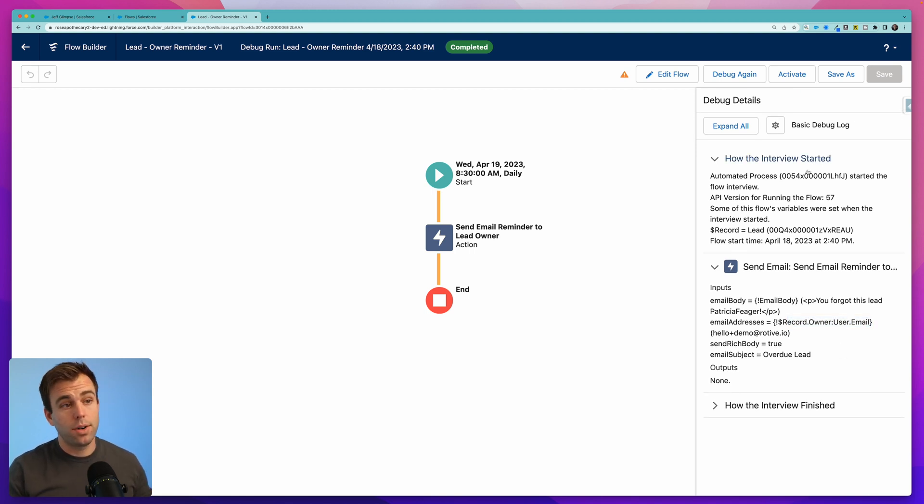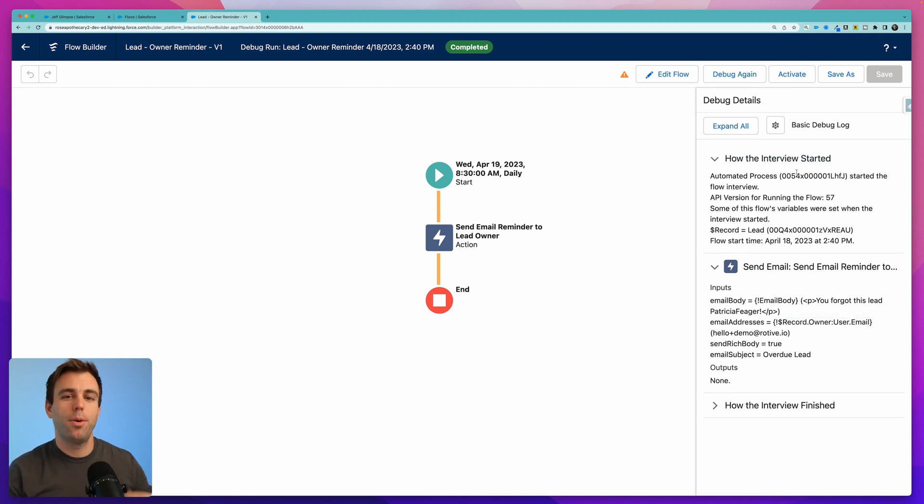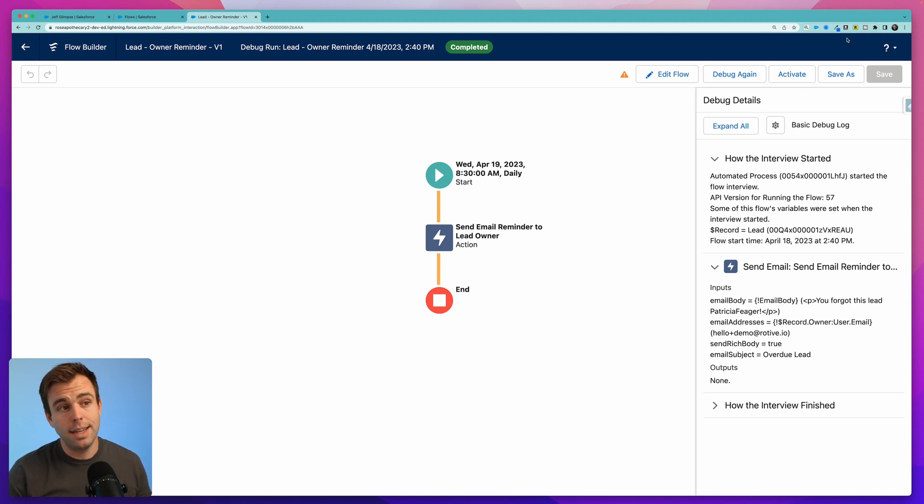When you're ready to turn this on and start sending out email reminders to your salespeople so that they don't forget leads, just click activate. I hope you found this video helpful. If you did, take a look at our playlist of automation of the week videos. There's probably quite a few flows that you'll find useful there as well. Thanks for watching.